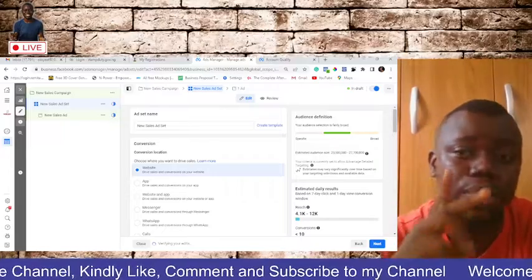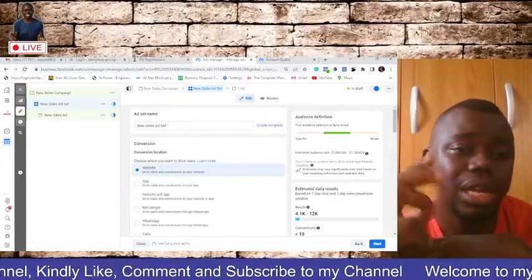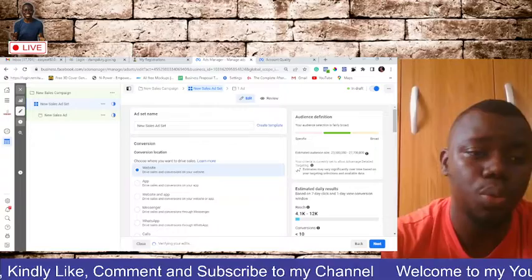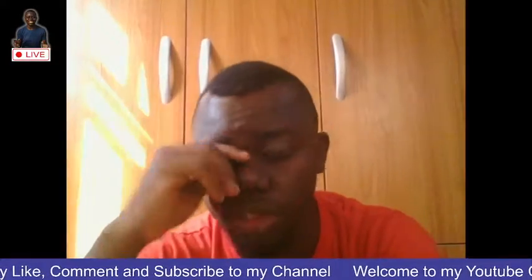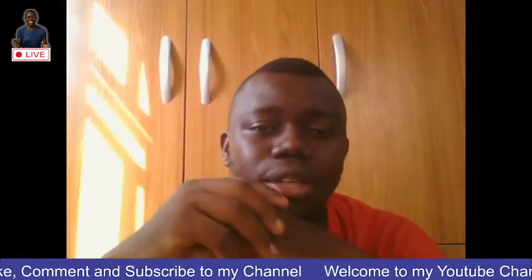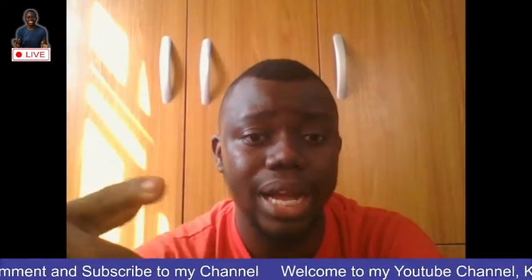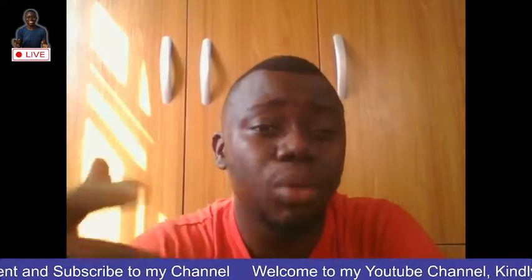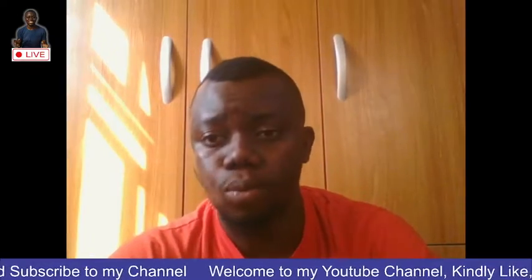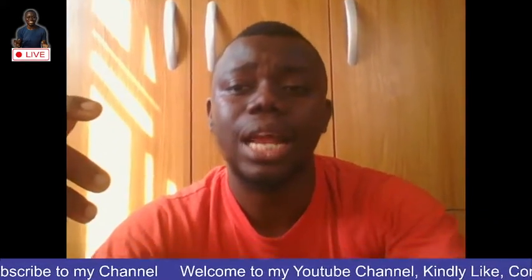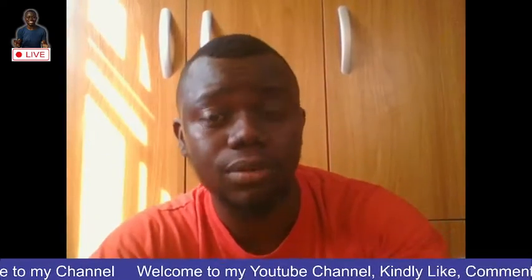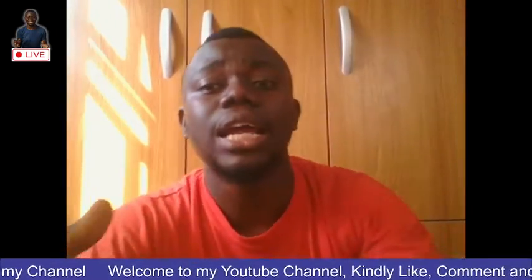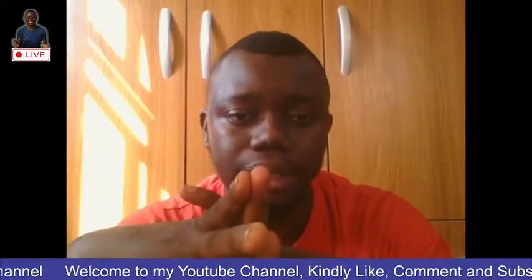We have two major, don't forget my video. I've made a video on prepaid account and ad account. I'll be sharing the link somewhere up in this video. In that video, I talked about prepaid account and postpaid account. So prepaid account is an account where you can add money to your ad account before you start running ad. While postpaid account is another account that you run your ad first, after you're done running your ad, then you pay for the ad.